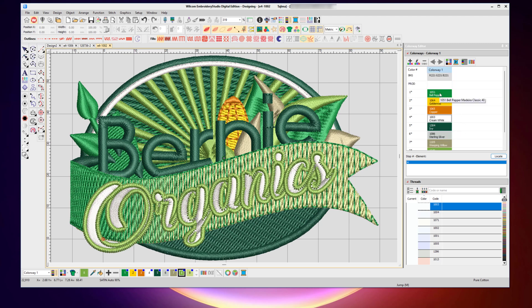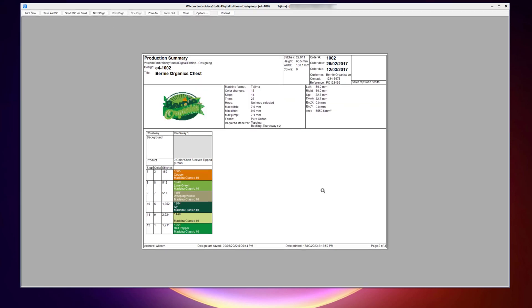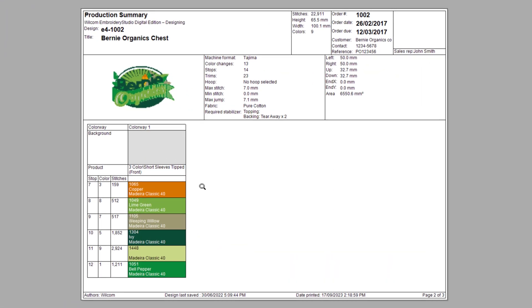So in this case, it says the first color is 1051, the next one is 1064, 1065. The white is 1003, and so on and so forth. It's gone through and automatically matched up each one of those, which again will appear on your production worksheet for your operator to use and stitch out on the machine.